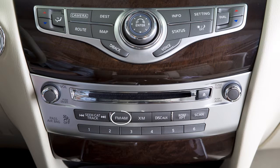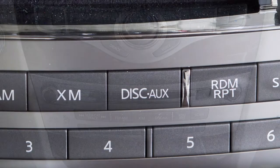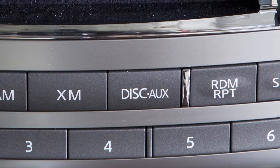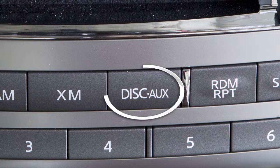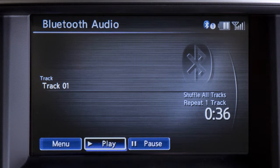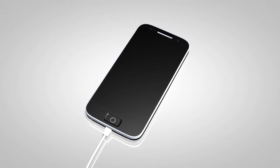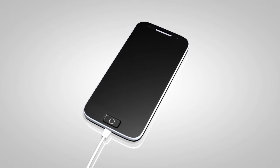Press one of these buttons to select an audio mode. The disk aux button is used to toggle between the auxiliary input, USB iPod interface, and Bluetooth streaming audio modes when compatible media is connected to the vehicle.